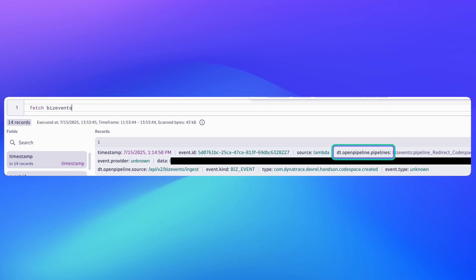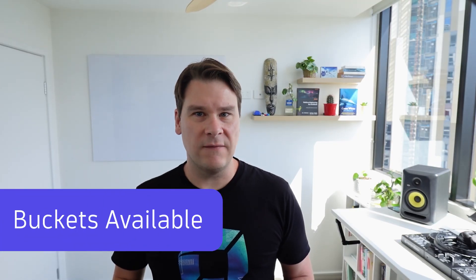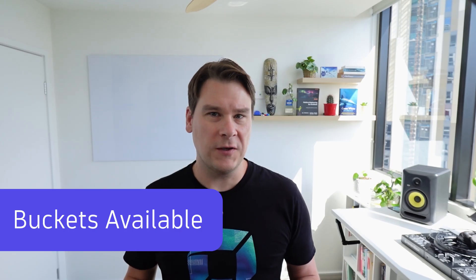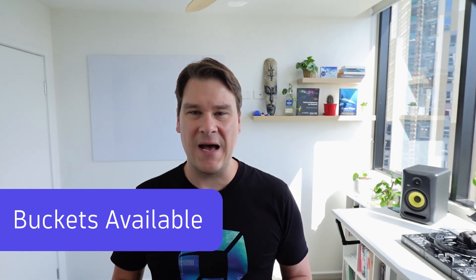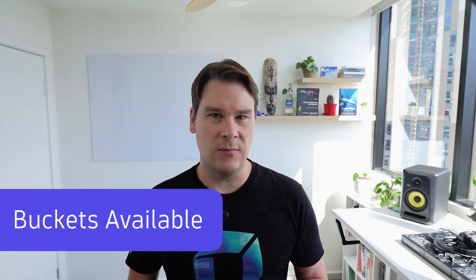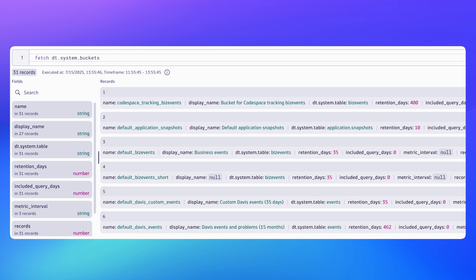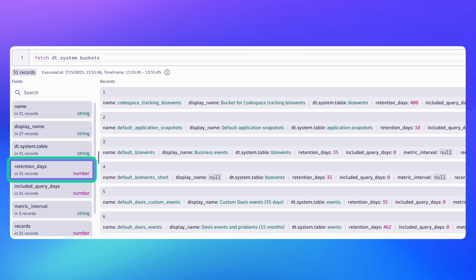The next question you probably have is: what buckets do I even have available in my system? You can get that information by a DQL query saying fetch dt.system.buckets. That's going to show you all of the existing buckets, the bucket names, and some other metadata. But crucially for our purposes, it shows the retention days field—that's how long the data in that bucket is going to be stored for.